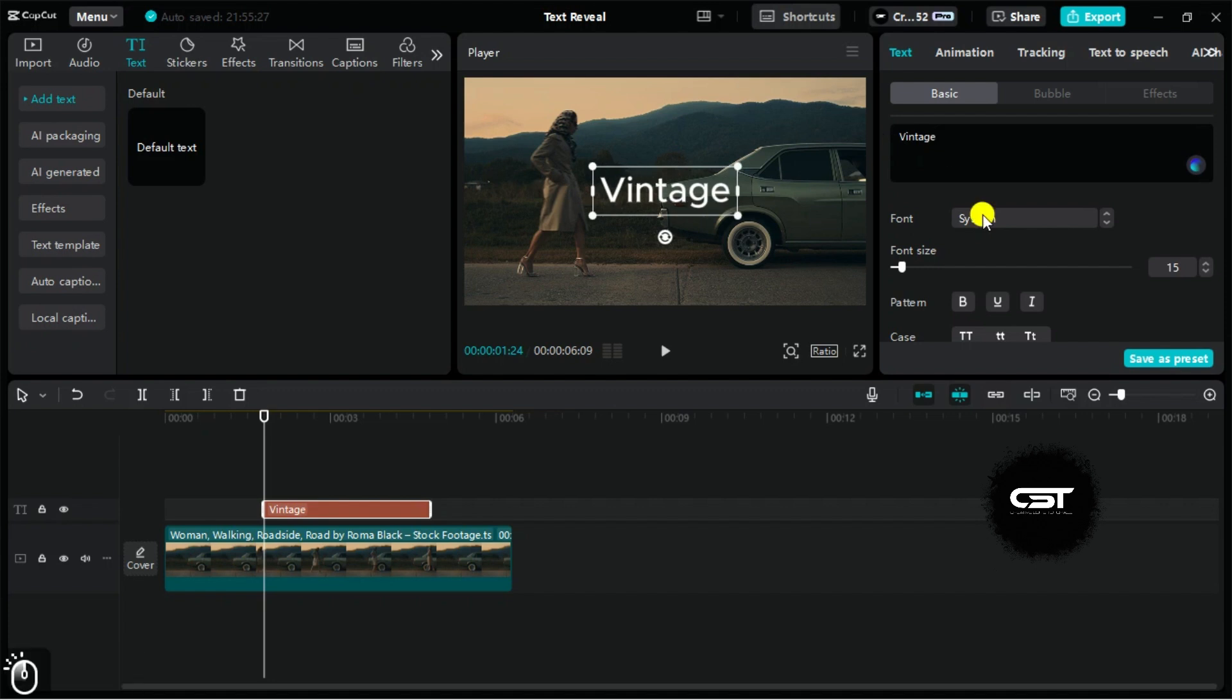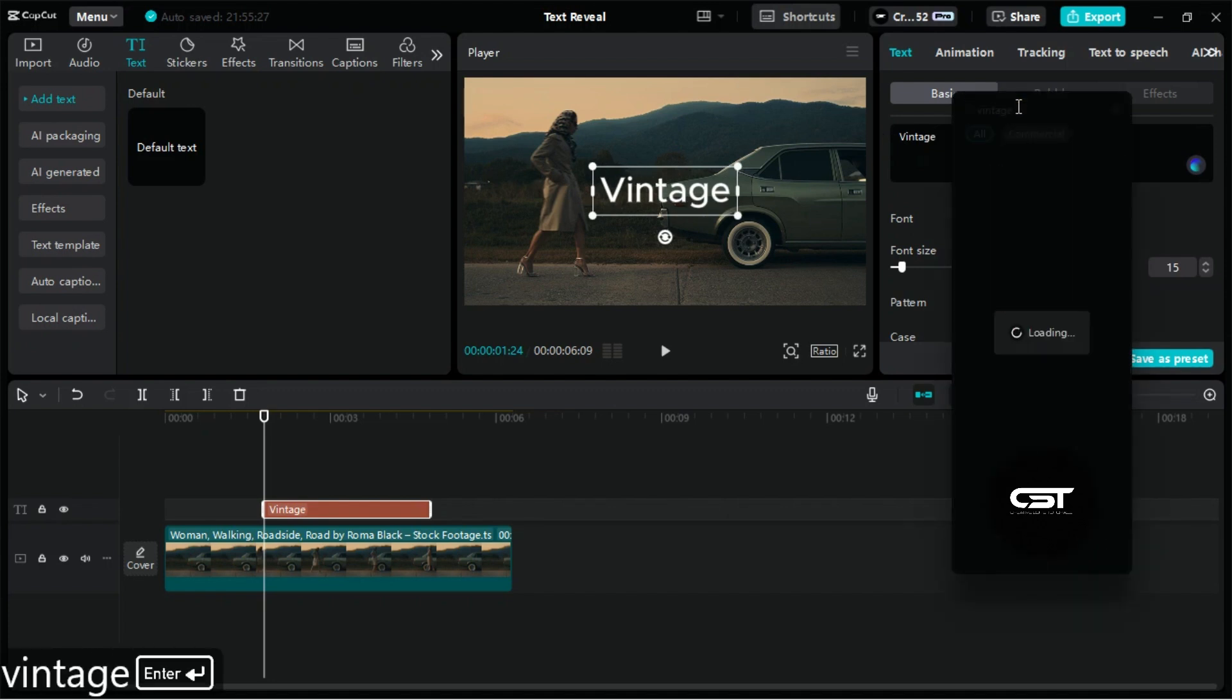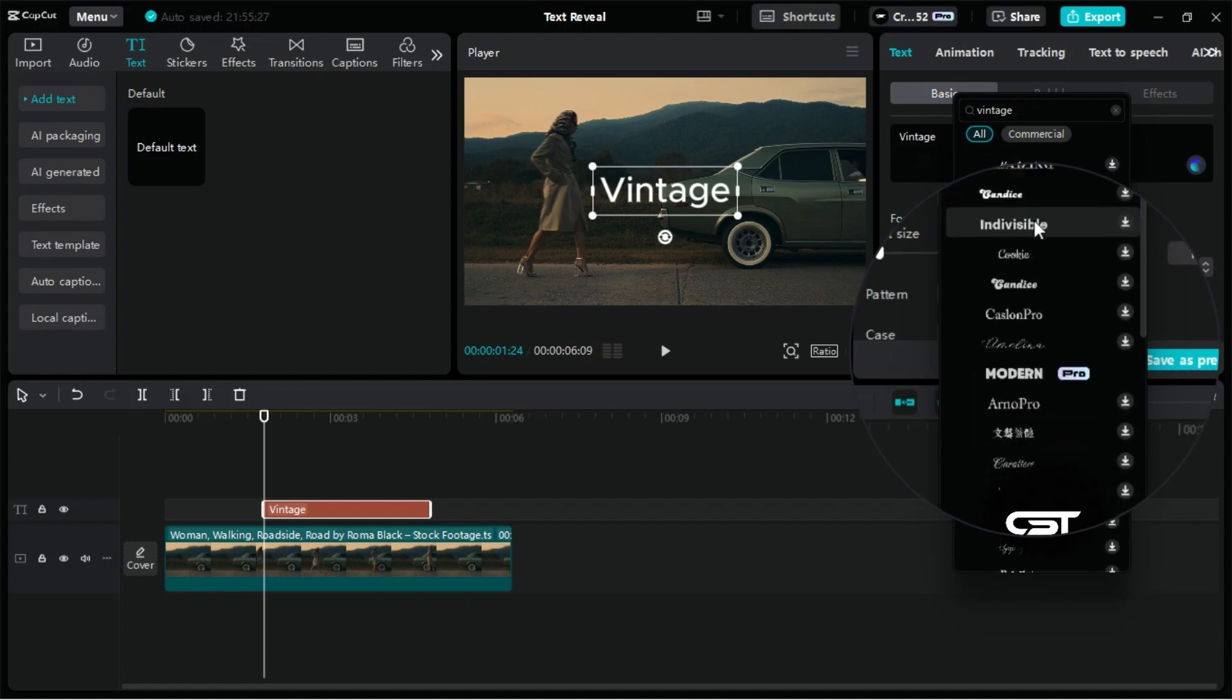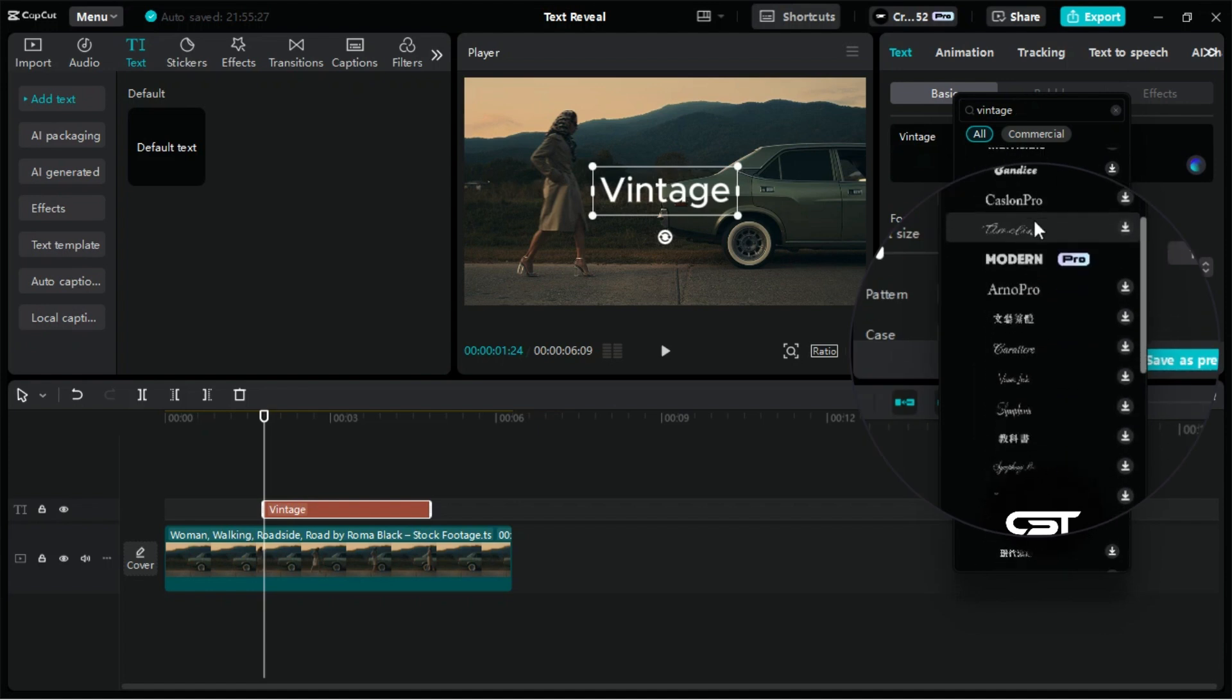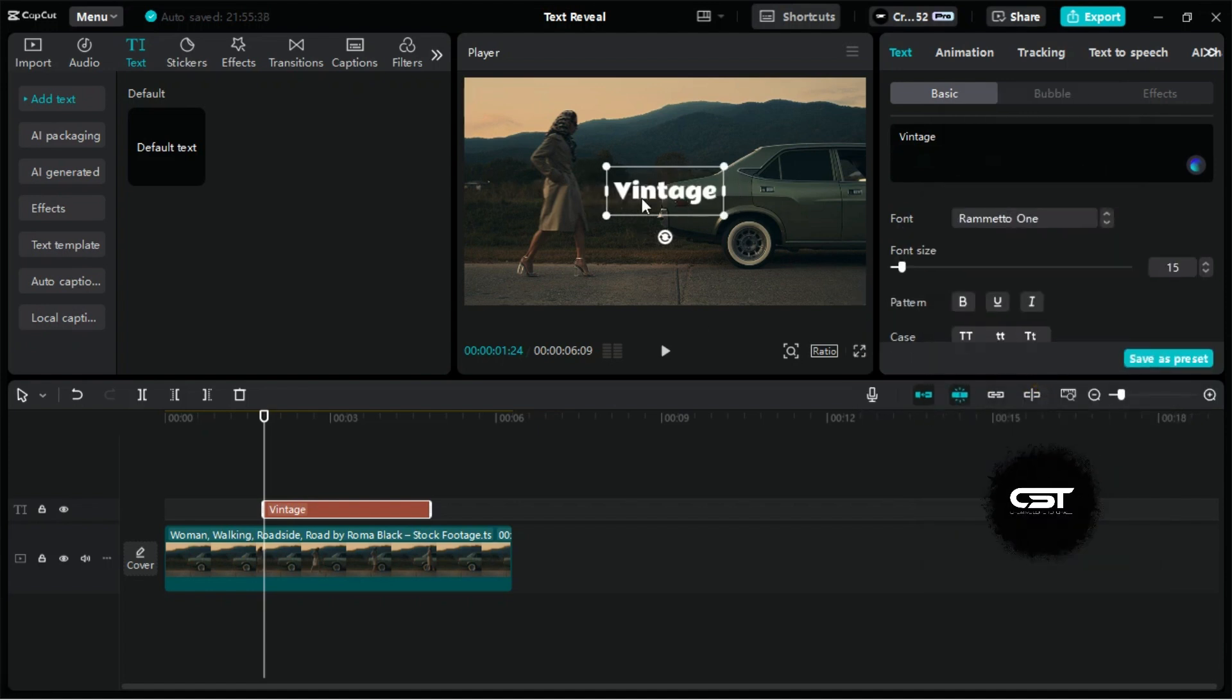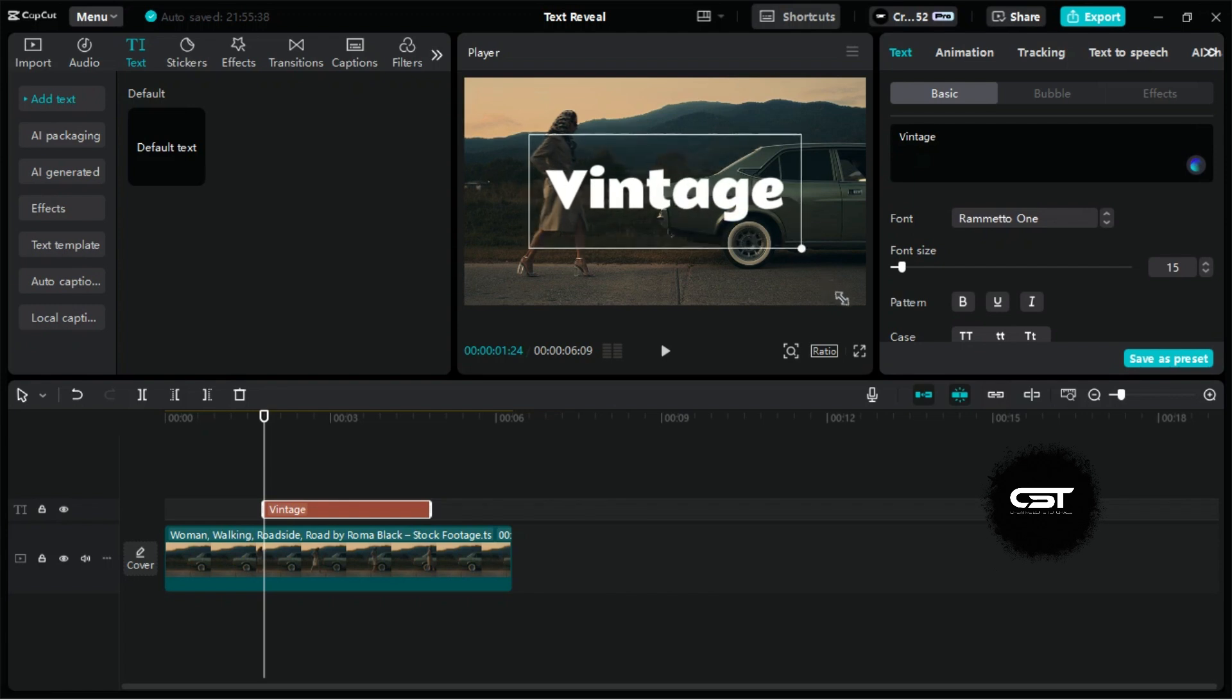Choose your font, keeping in mind it should align with the vintage theme to make the video more cinematic. Resize the text layer and set its position on the screen.